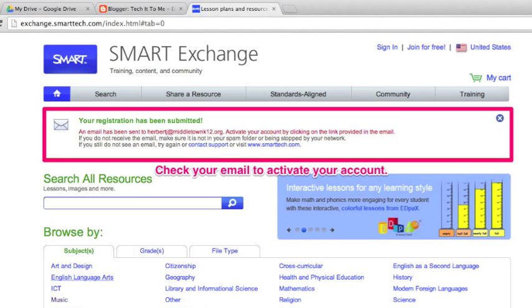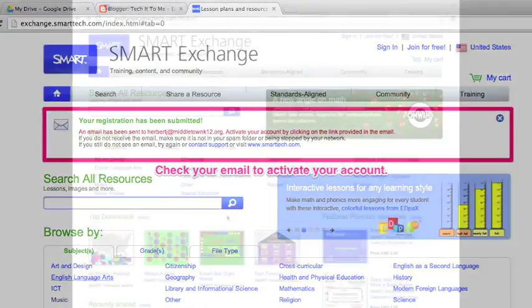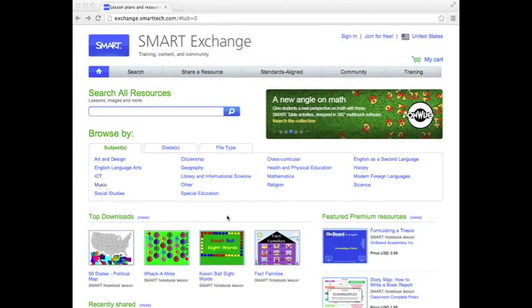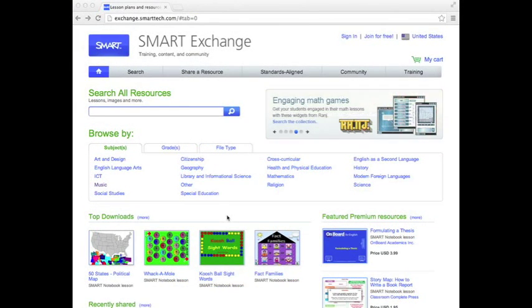SmartExchange will actually send you a confirmation email to make sure you are a real person. Just open up a second tab and go to your email. You should have received one from SmartExchange — just confirm that you are actually a teacher. Once you receive that confirmation email, you can log back on to the SmartExchange website.